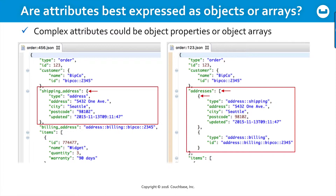Now look at the example on the right, and you'll see that addresses is actually an array of nested objects. Do you know in advance how many different address types there will be? So does it make sense for attributes to be treated extensively by making them an array, versus fixed by making them a particular object with an arbitrary name? Again, there's no right or wrong here, but it's good to consider the choices available.